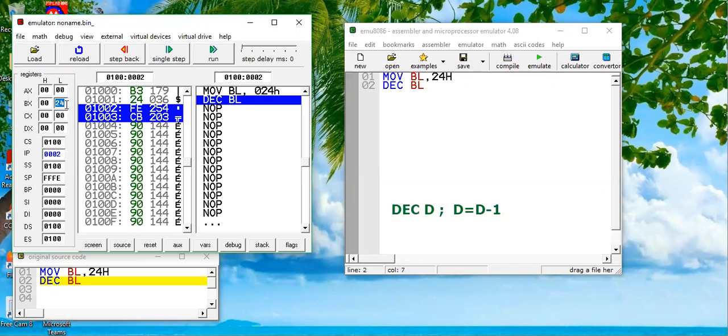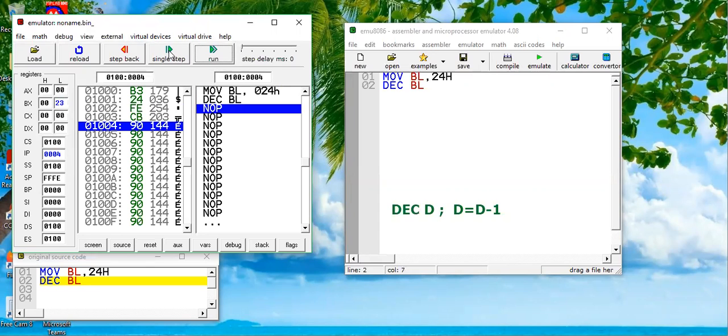Now we want to decrement it. The next instruction written in the program is DECREMENT BL. We will execute this instruction with single step - it has become 23H. That means 24H is decremented by one.